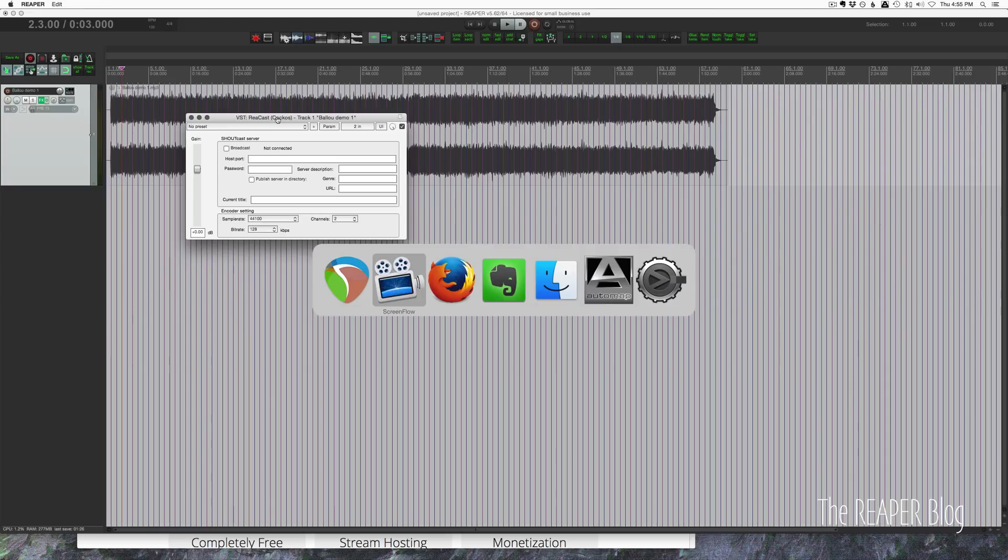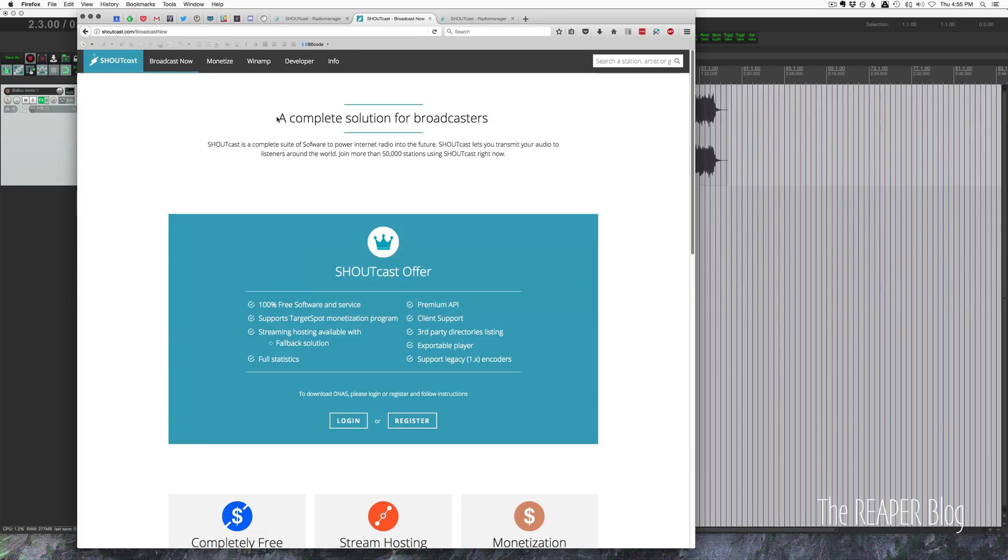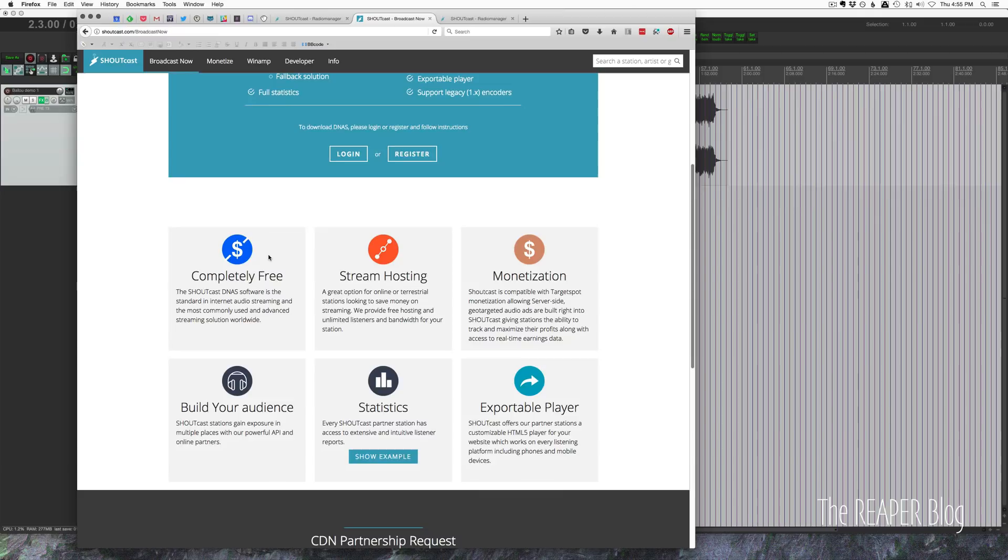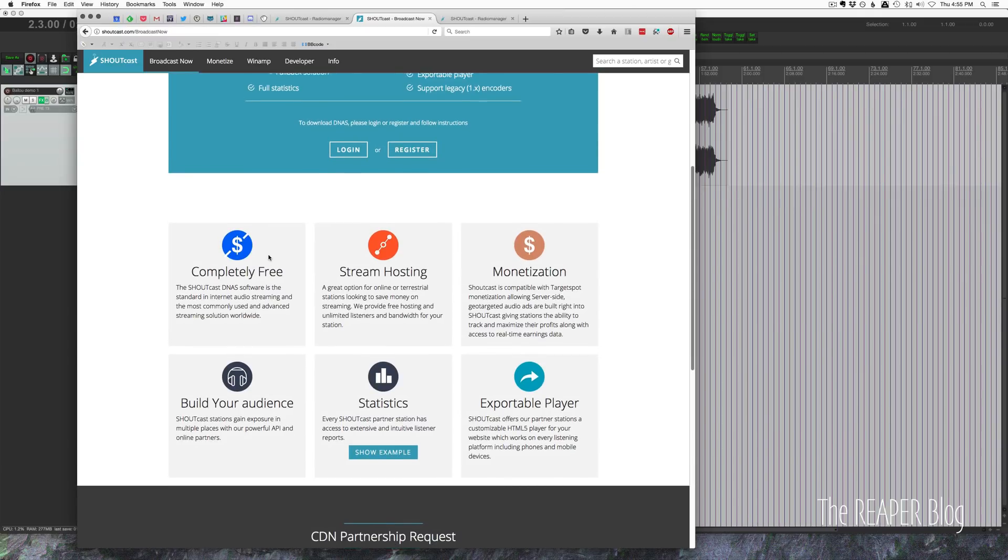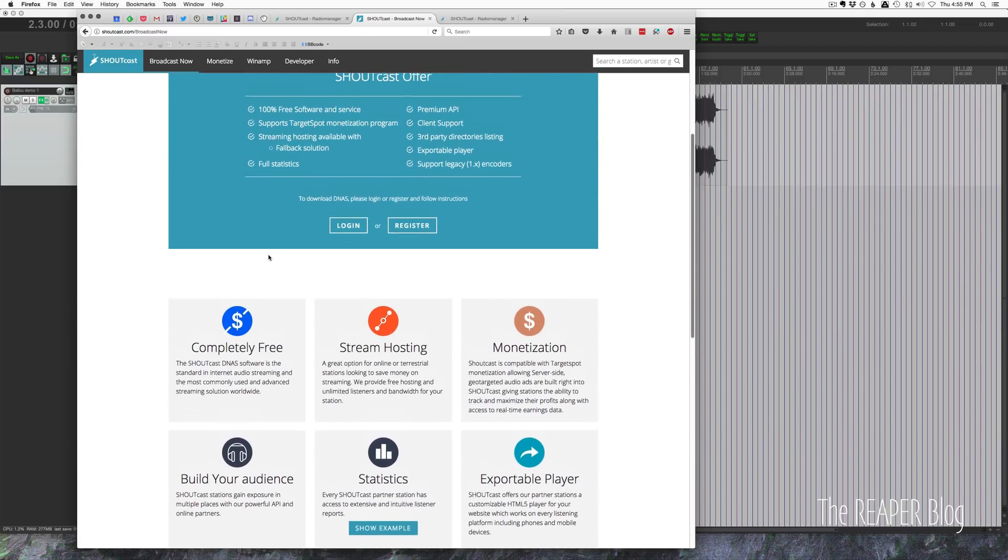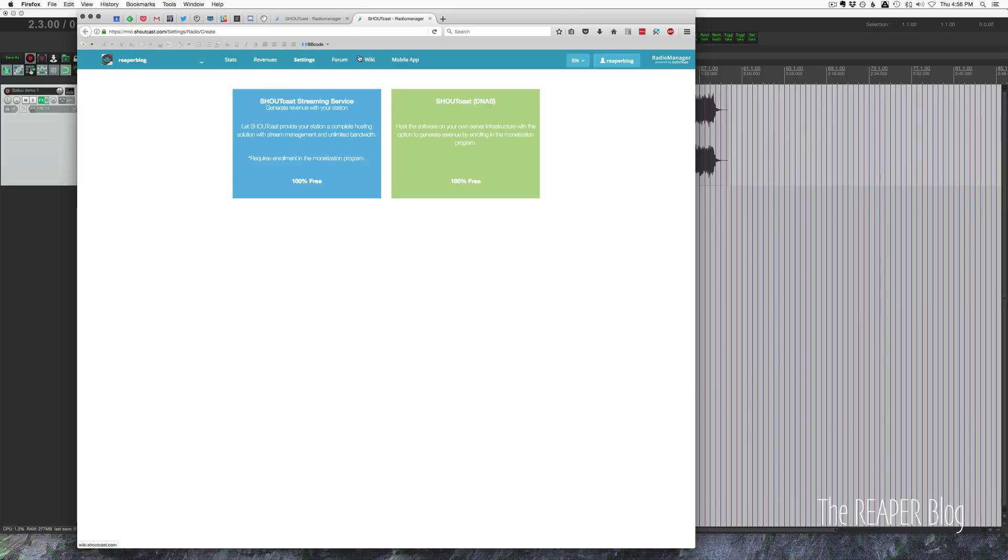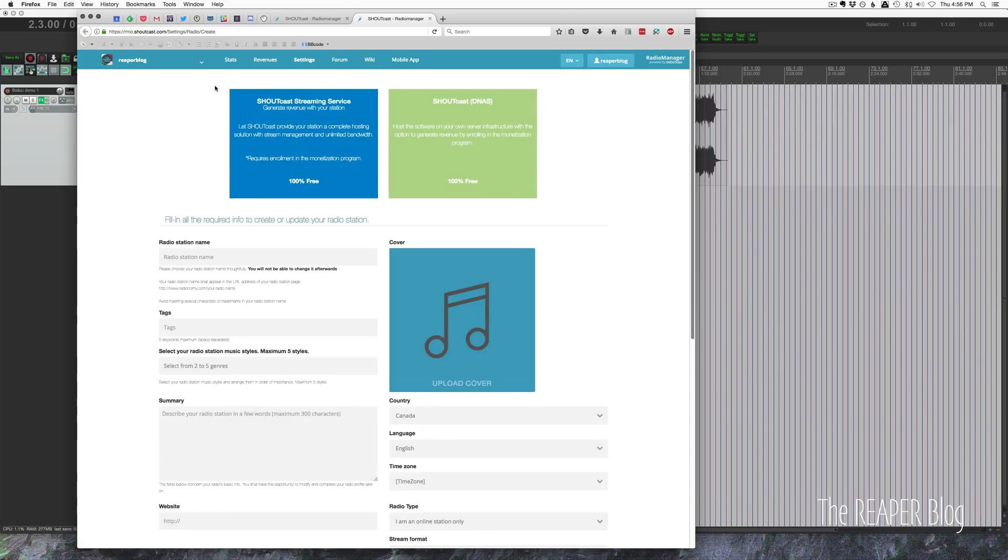We're going to start off in the web browser, going to showcast.com/broadcast-now. You get this page here, and there's some information about what Showcast is, and you will register for an account. Once you register and set up an account and verify your account through your email, you're going to have these two options here.